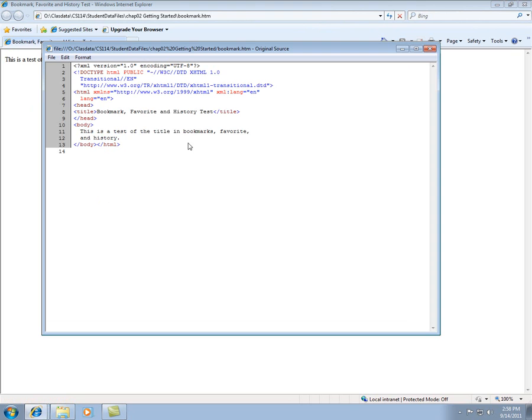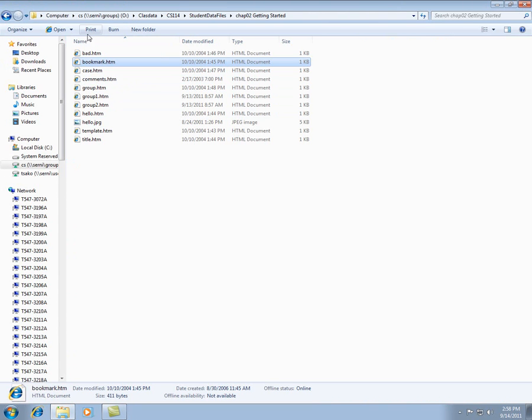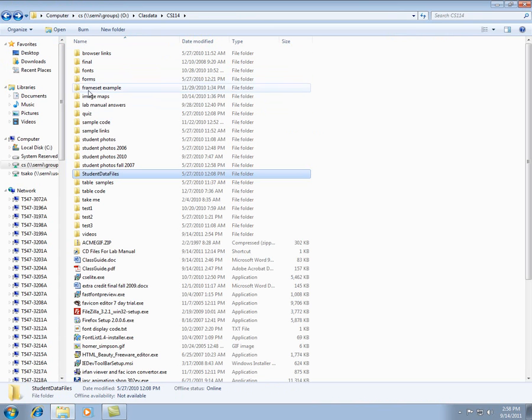You'll probably have to make some few changes and do some things. But again, all these files that you'll need to accomplish things in the lab manual are in the student data files.